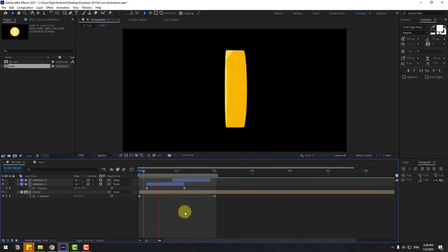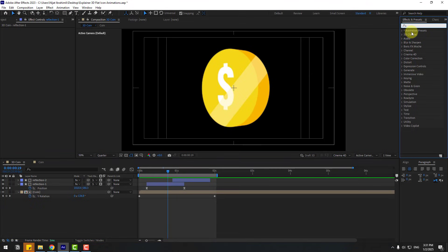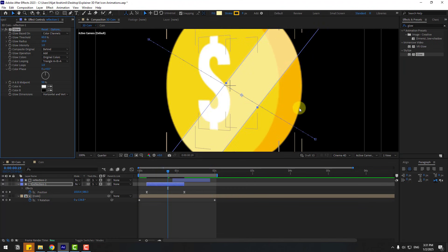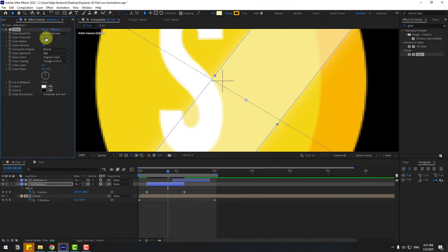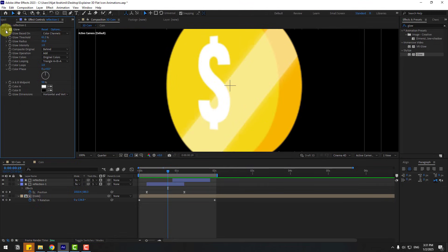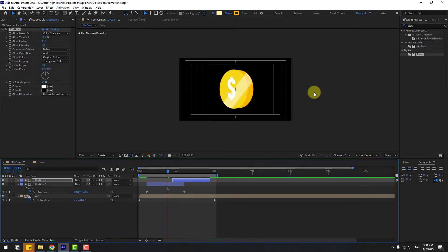For the final touch, go to Effects & Presets, search 'Glow', and apply the Glow effect to reflection one. Zoom in and adjust the glow settings. Toggle it off to see the difference, then turn it back on. Copy the Glow effect, select reflection two, and paste it with Ctrl+V.